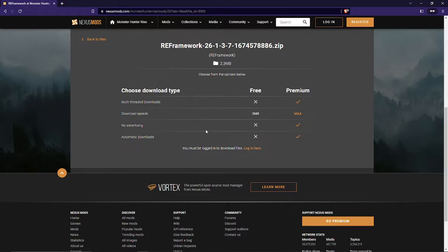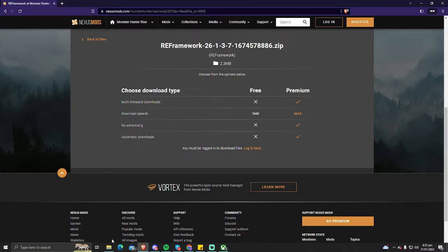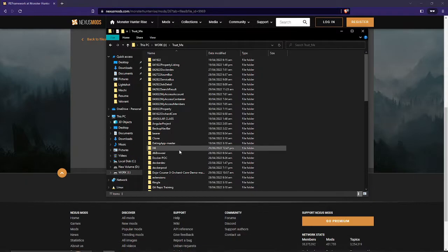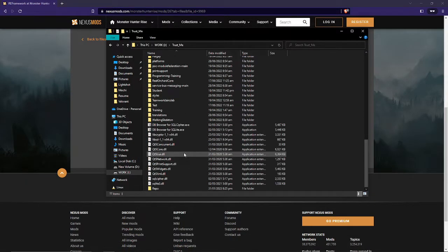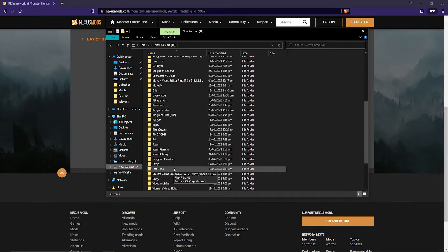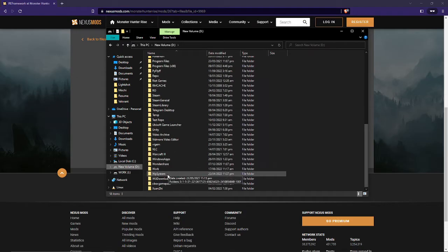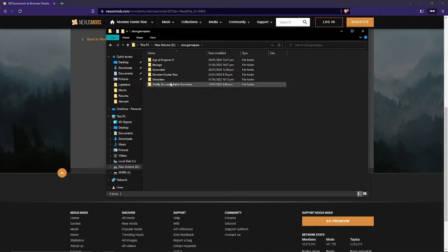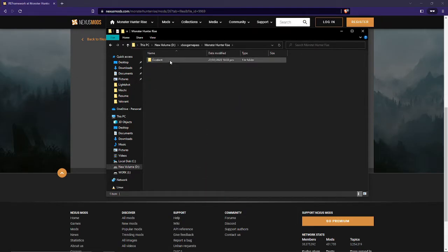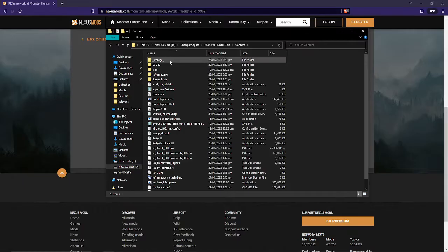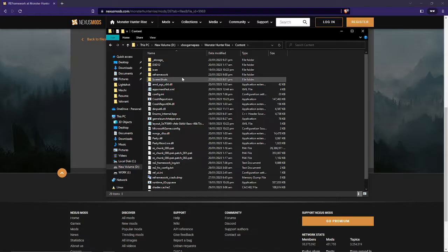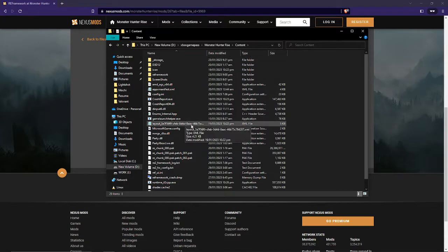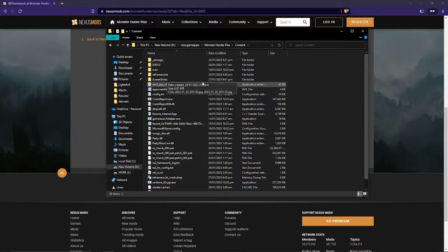Once you have the file, you're gonna want to head over to your Xbox Game Pass to Monster Hunter Rise and to content. From here, you're gonna want to install all the contents inside the reframework mod into the Monster Hunter Rise folder.